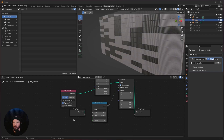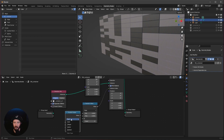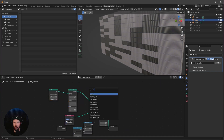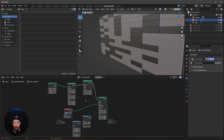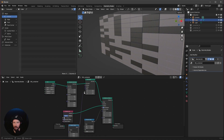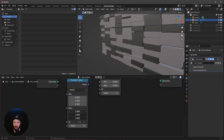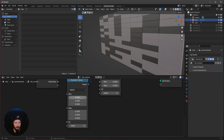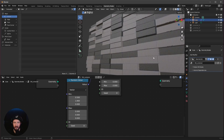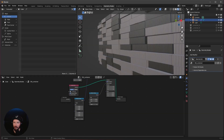We need one more random value as well. Let's duplicate this one and change it to vector. We need another node — a set position node — put it in between, and pipe the vector random value into the offset. Change the max to zero, and let's go with 0.5 by 0.9. The stuff will collapse, but we need the holes here for the lights later. That's everything with geometry nodes.